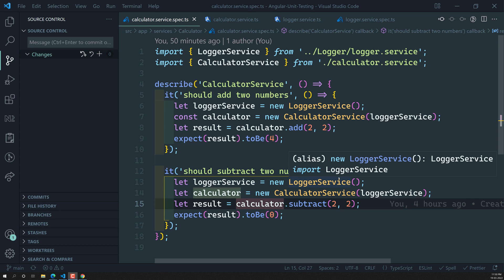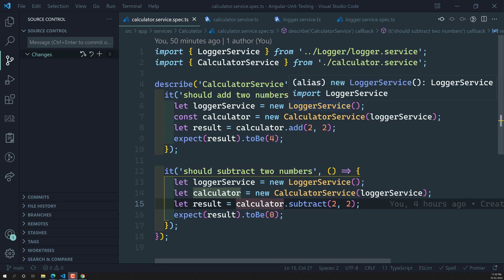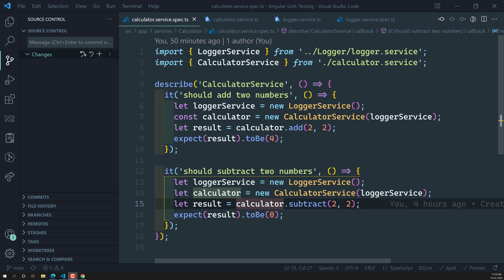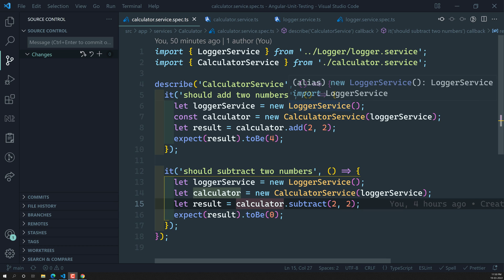Hi friends, this is Leela. Welcome to my channel Leela WebDev. In the previous video, we successfully injected the logger service into the calculator service and implemented the test case. Now, in this video, we will try to create the spy for this logger service and also create a spy object. So why we need to create spies and a spy object — let us try to see in this video.